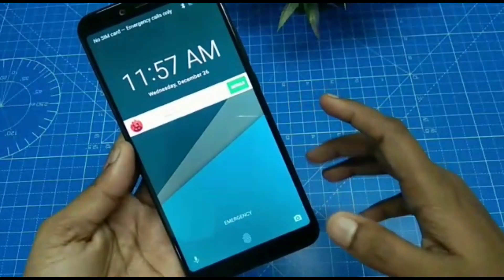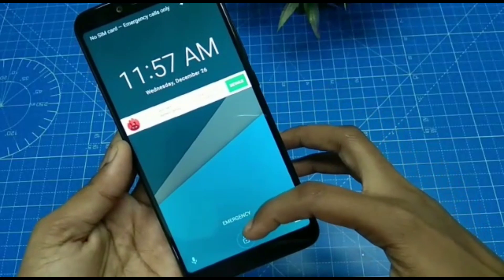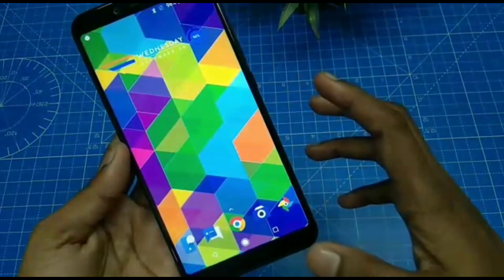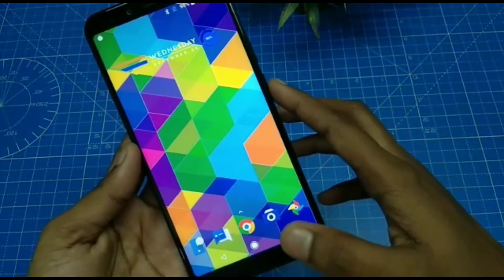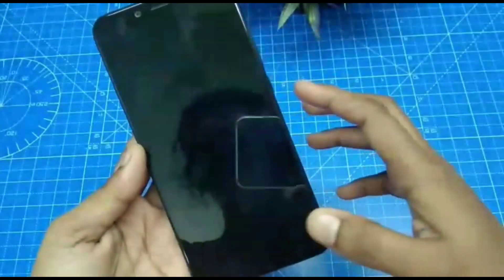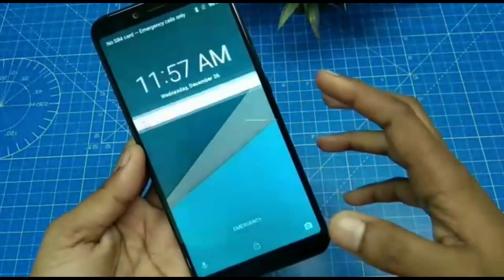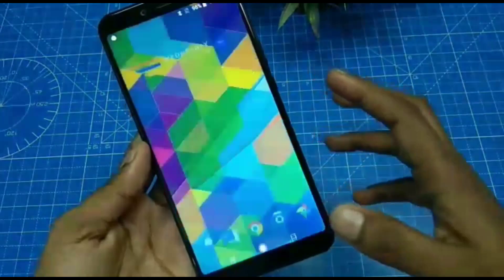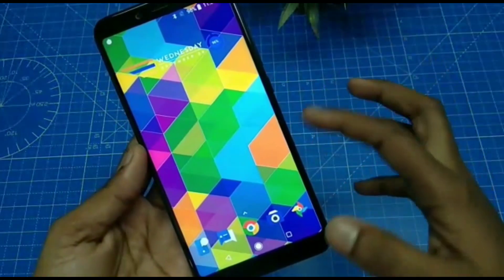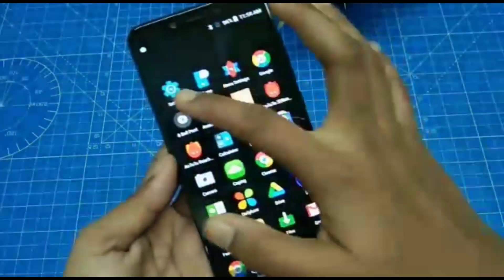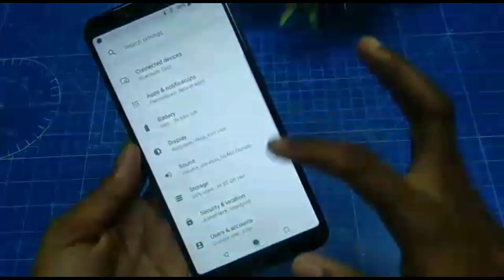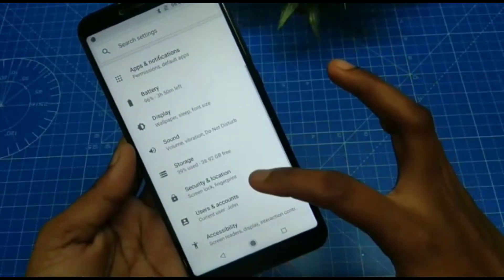Now check whether the face unlock is working or not. Yes, it's working fine. In this way you can easily set your face unlock in the MIA2 Smartphone.